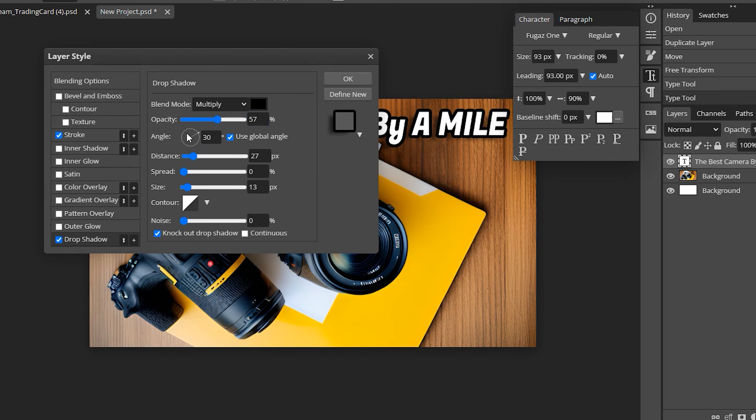And there you go — you have your thumbnail ready for your video. Now, this was just a very simple example; you could go way deeper into this. You can add your own image, you could add your own logo, or you could use AI to build something entirely by itself — just use that one image without any text. And that could work too.